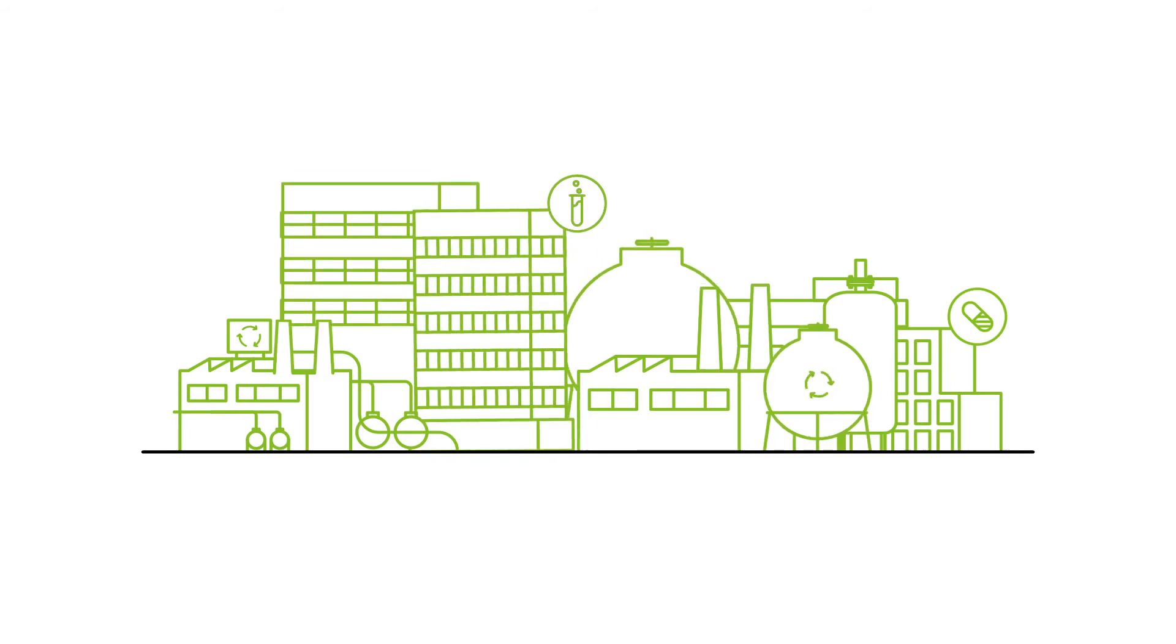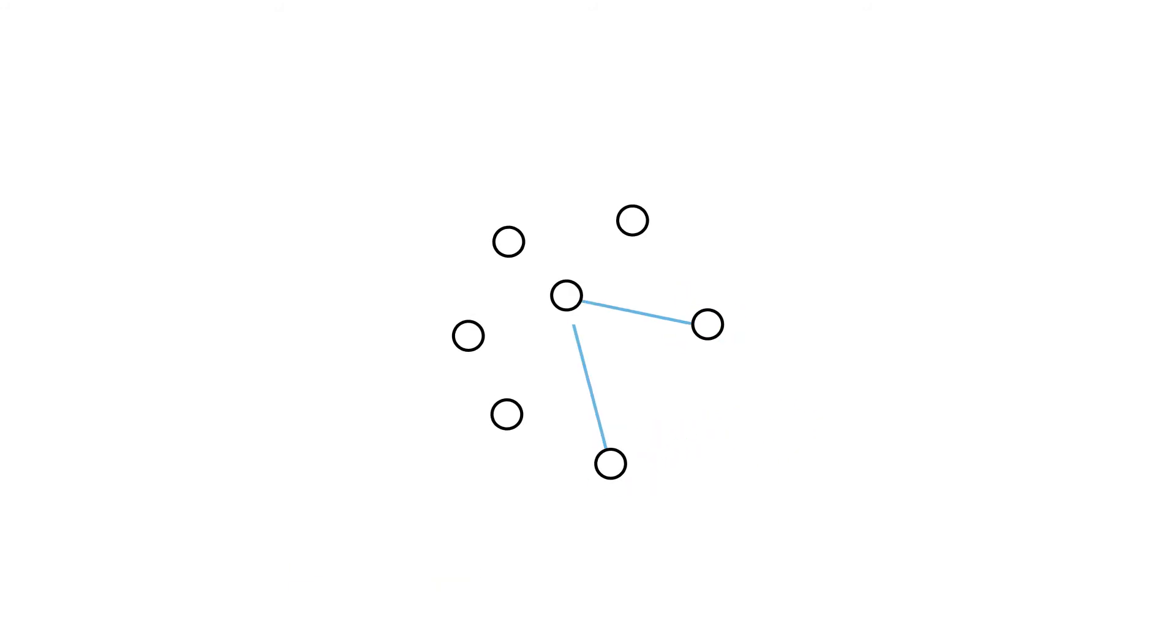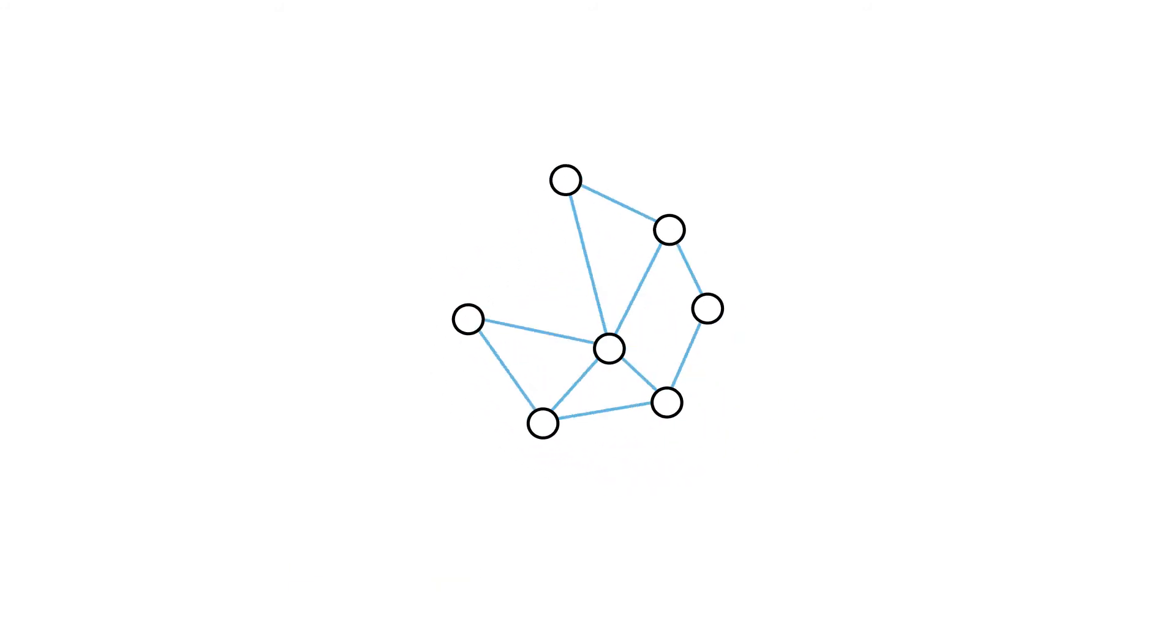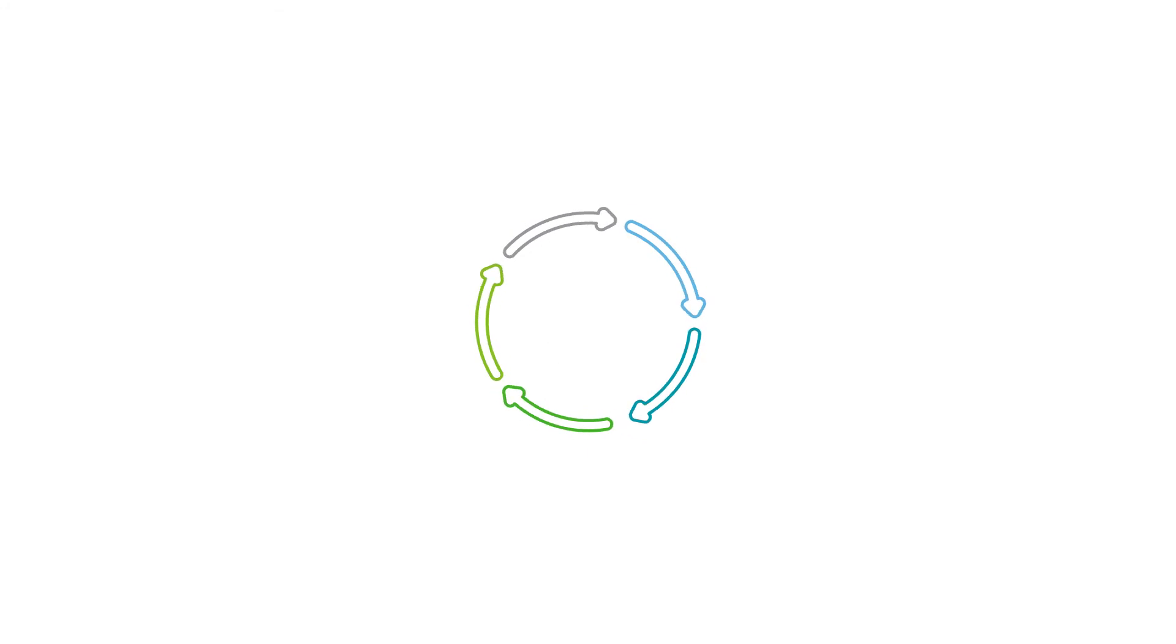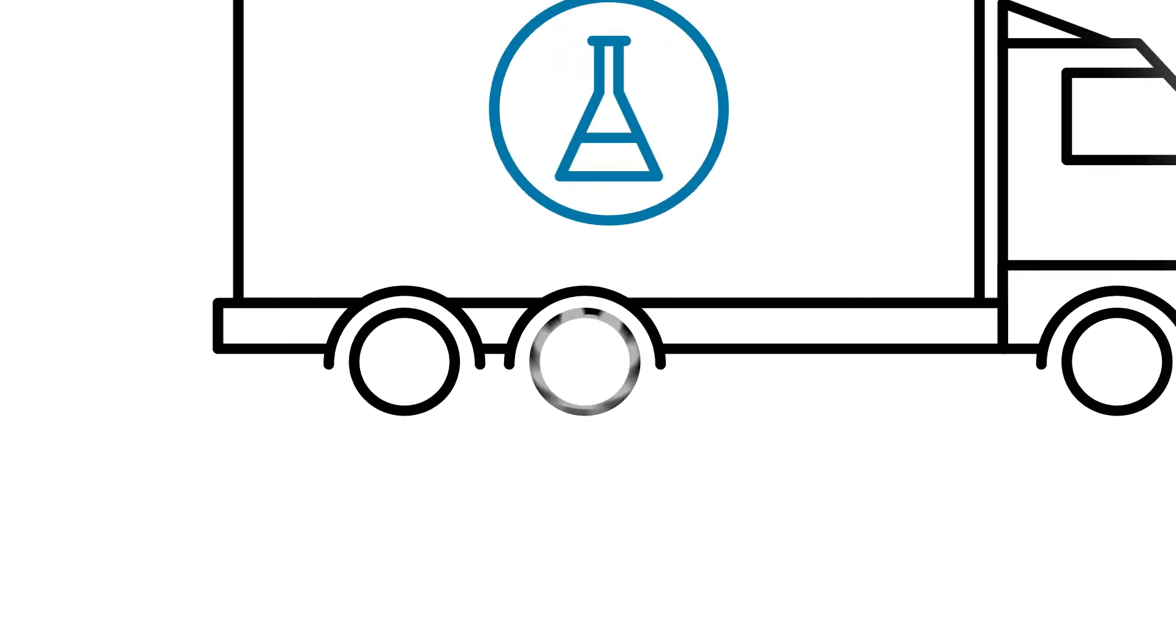In the future, profitable growth can only come about if chemical companies realize the chances of digitalization and of the circular economy and utilize them. The industry is redefining itself.